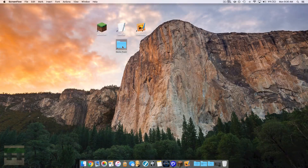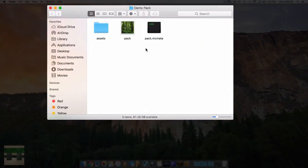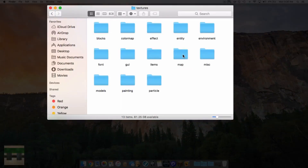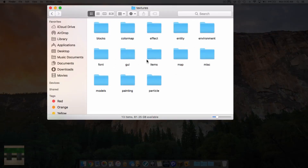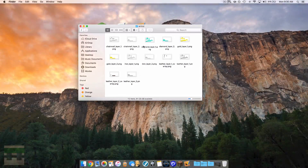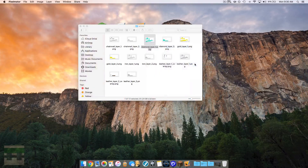Let's head into our resource pack folder. If you don't know how to get here, check out episode 1 in my resource pack series. We'll head into assets, into Minecraft, and into textures. I'm using the diamond chest plate as an example, so I'm going to locate that texture. You can animate any texture in this whole textures folder. So I'm heading into models, into armor, and we'll see all of the armor files. I'm going to open up diamond layer 1 with my image editing software, which is Pixelmator — you can use any image editing software.